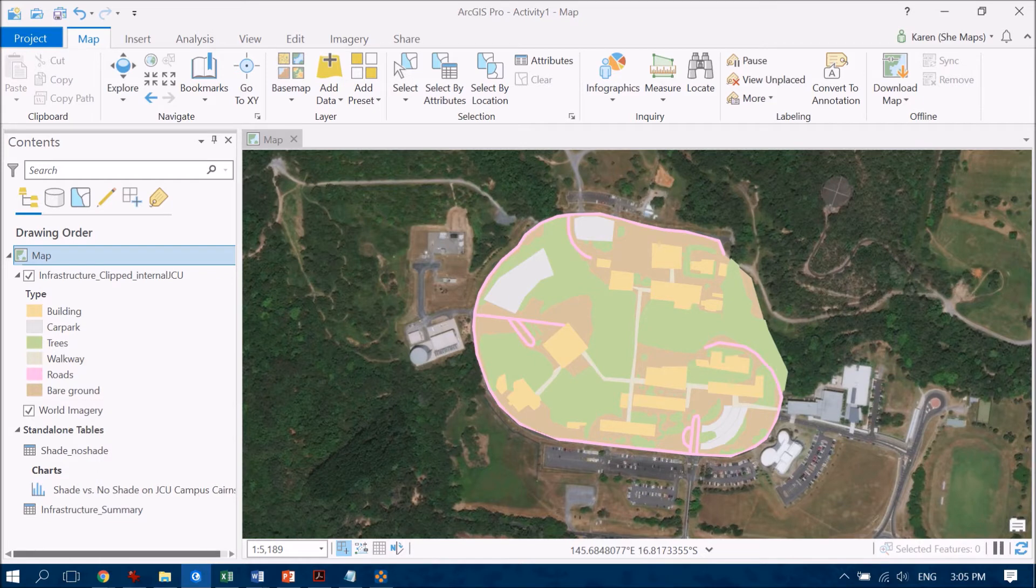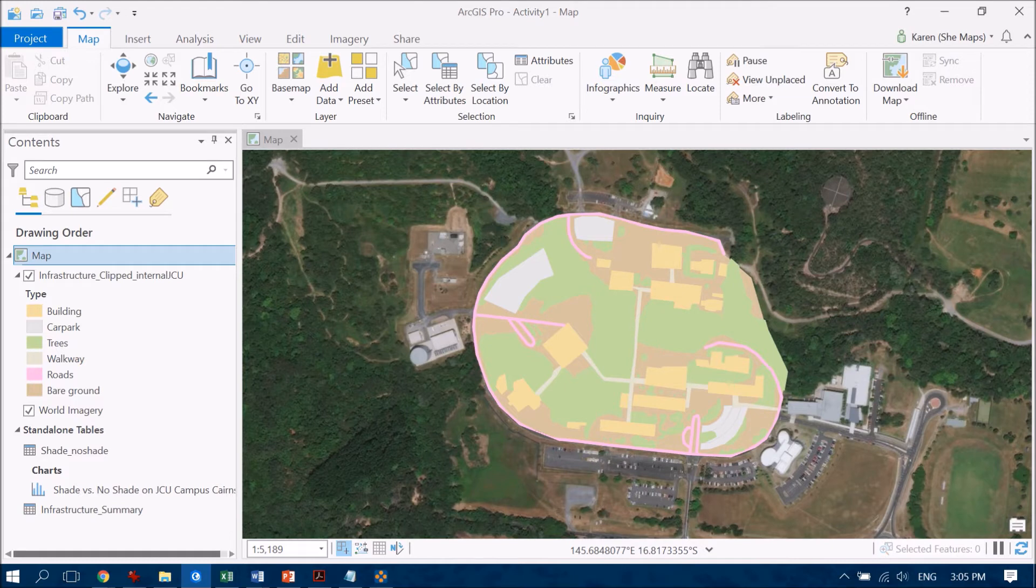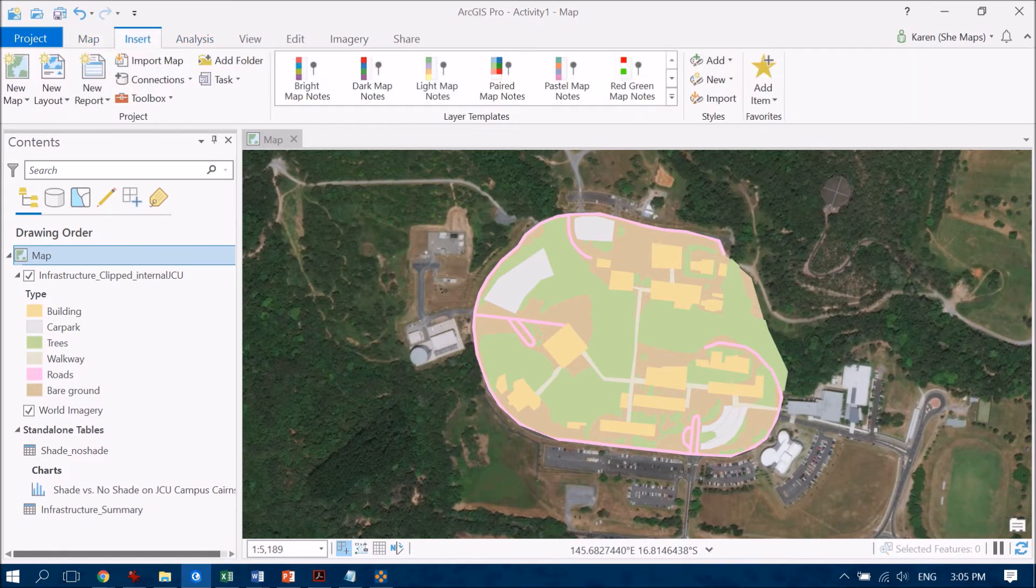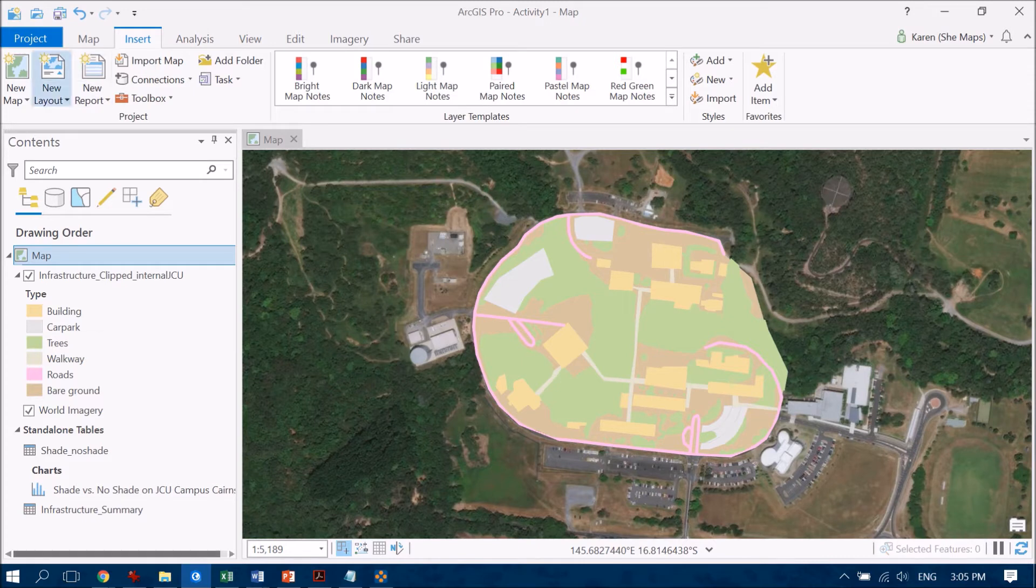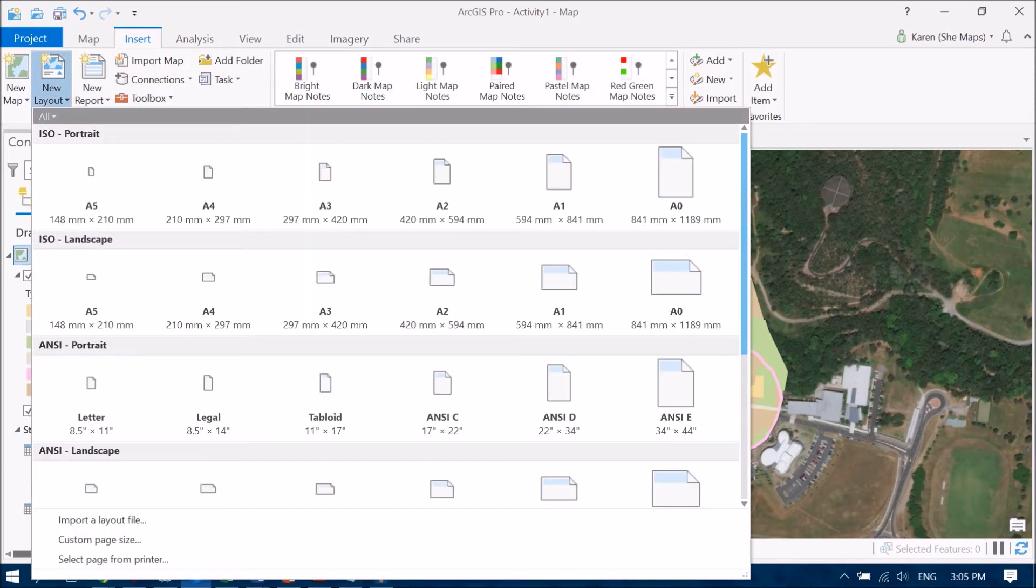Now on to creating that map itself. So if we go to the insert tab we're going to go to a new layout. So if we click on that and it just asks us what size we'd like to work with and the orientation as well. So this is important.